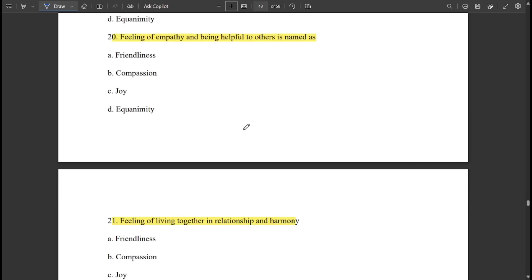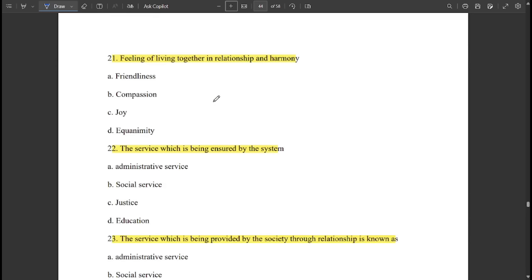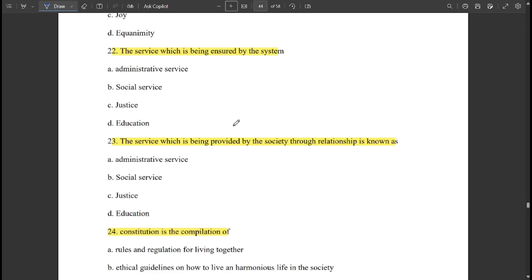Feeling of empathy and being helpful to others is named 'compassion.' Feeling of living together in relationship and harmony is called 'friendliness.' The service which is being ensured by the system is 'administrative service.' The service which is being provided by the society through relationship is known as 'social service.'